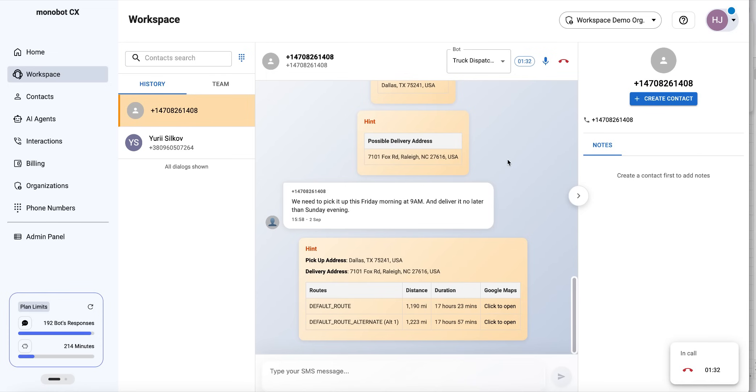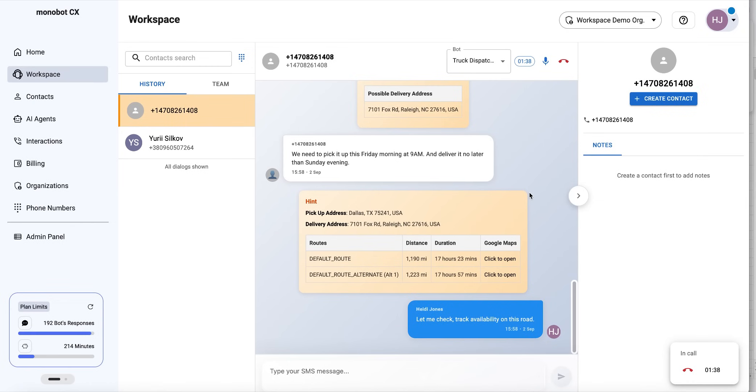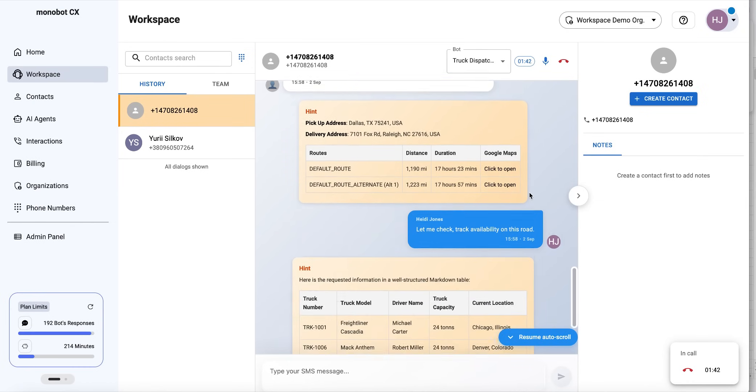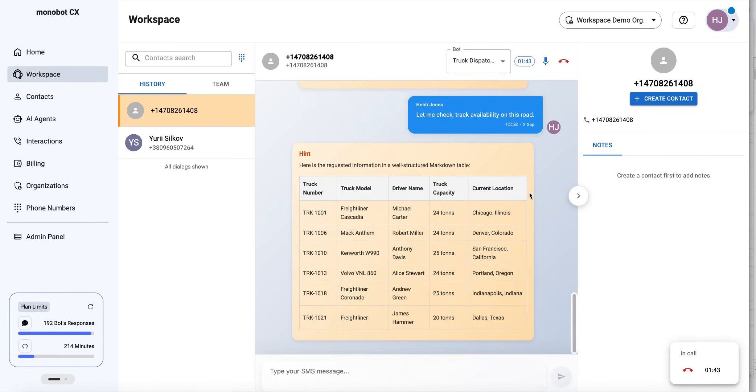Let me check truck availability for this route. Yeah, looks like we have an available truck this Friday that's ready to load.